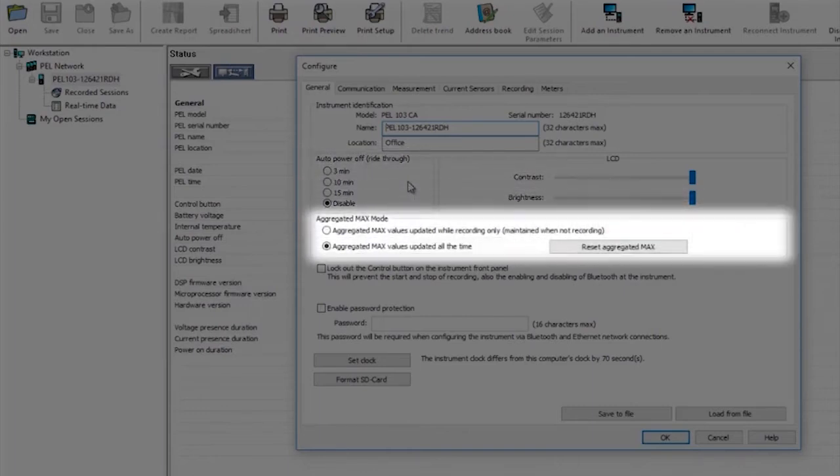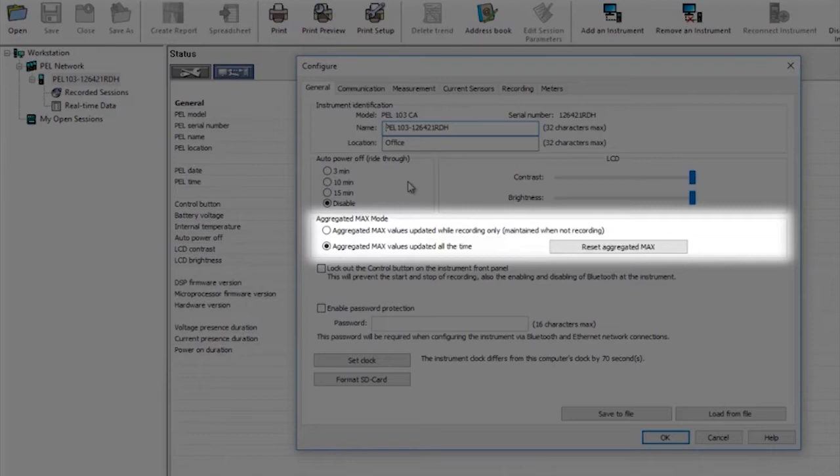AGGREGATED MAX mode is the next option. On the PEL 103 there's an icon on the front screen which when selected shows the maximum recorded values for the installation that the PEL is connected to. There are two options for this.